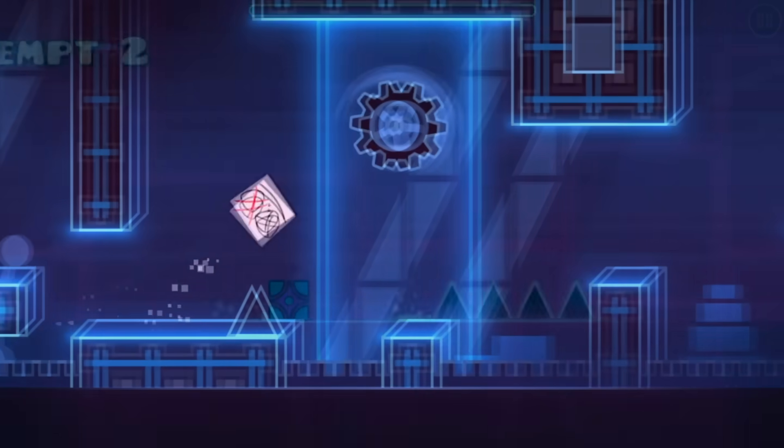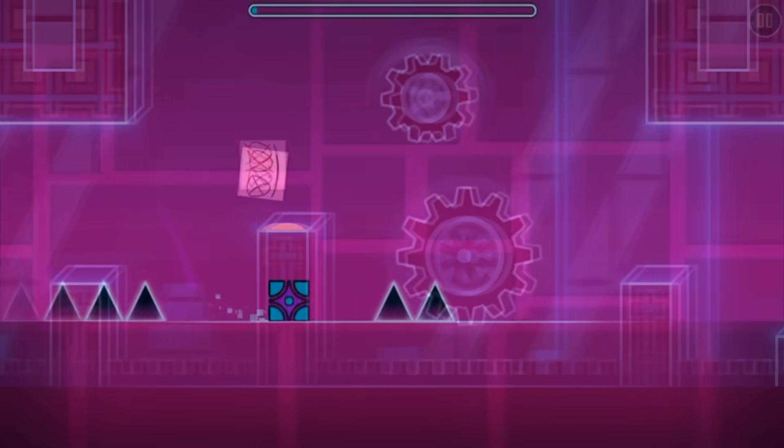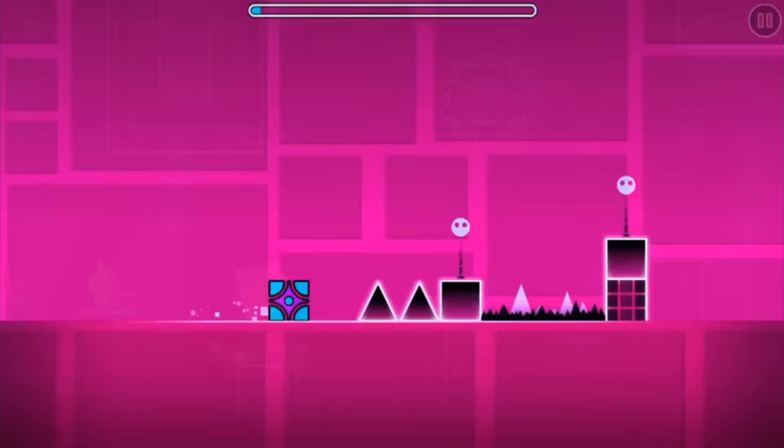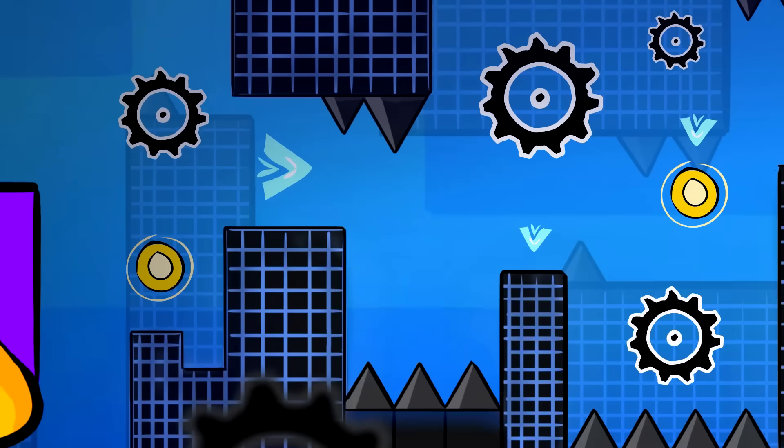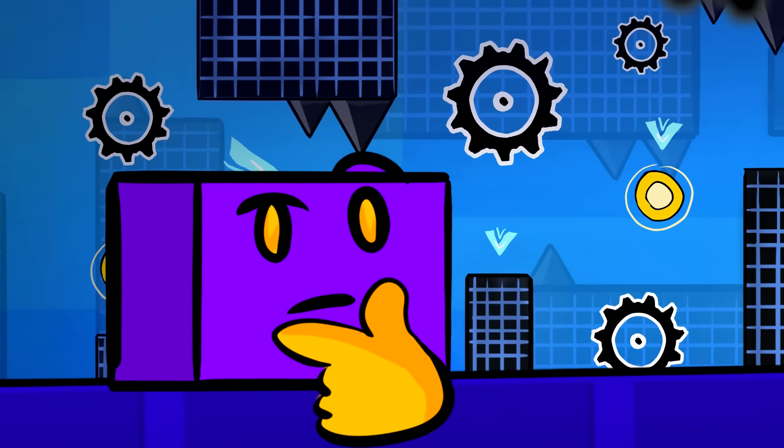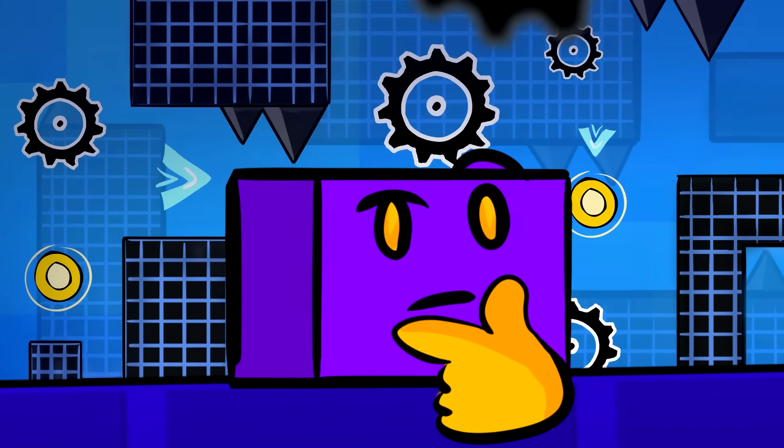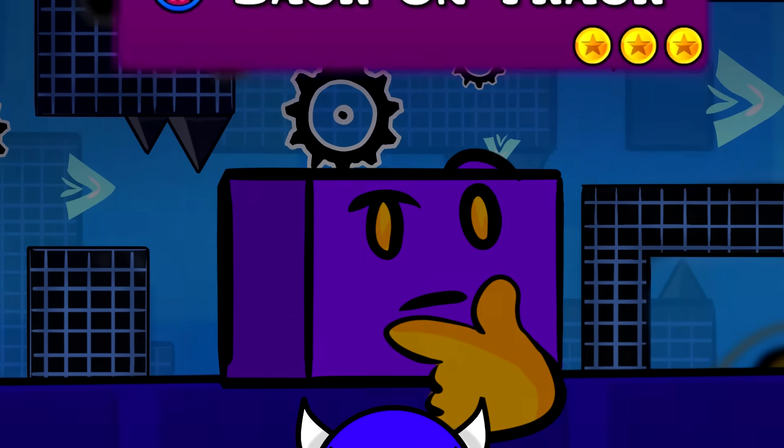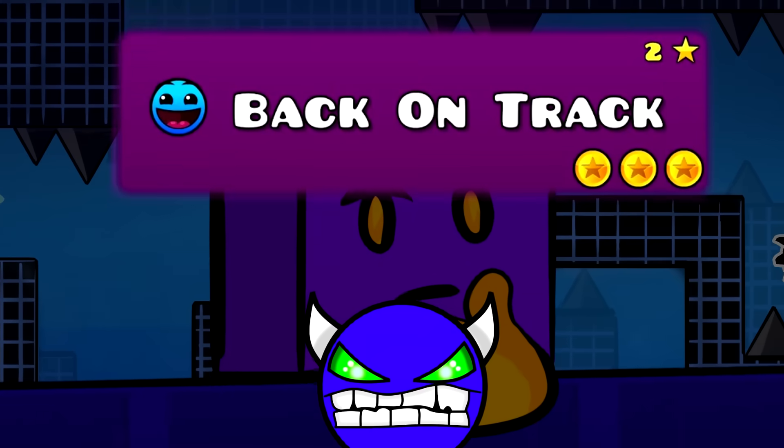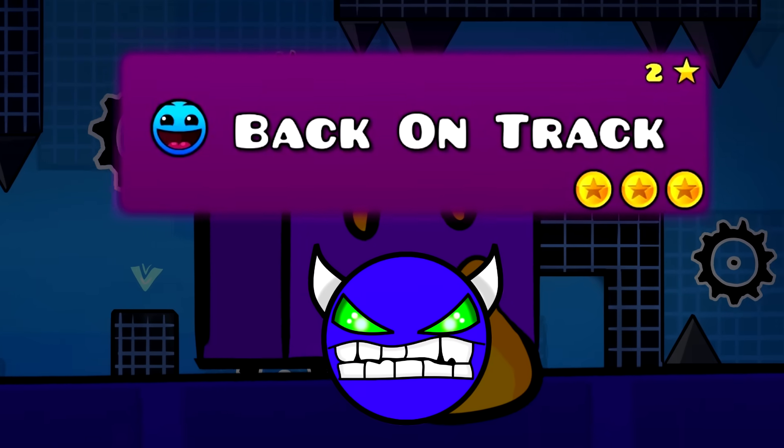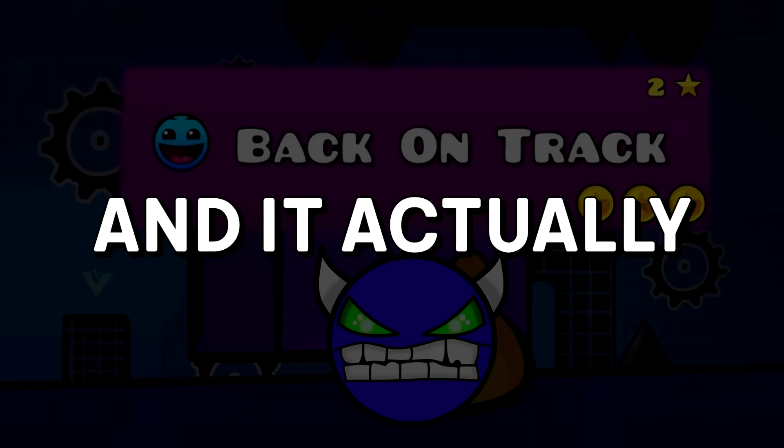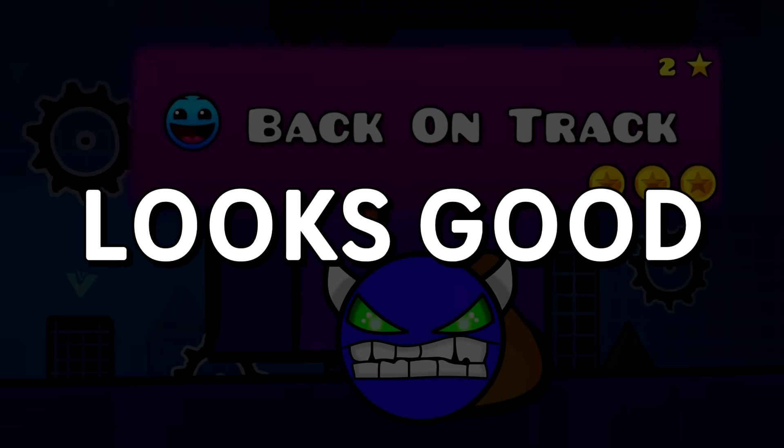The gameplay of this level is the same from Back on Track. This guy basically had the genius idea to mix up Back on Track gameplay with a revamped Sonic Wave decoration. And it actually looks good.